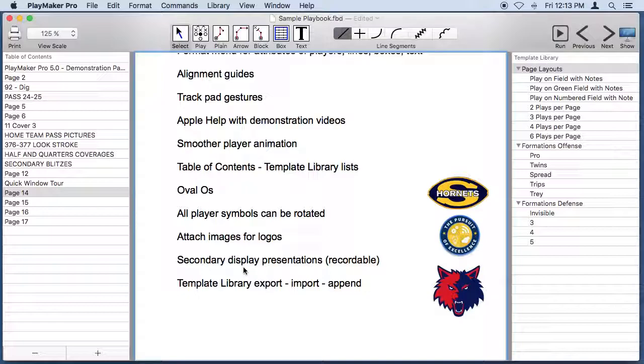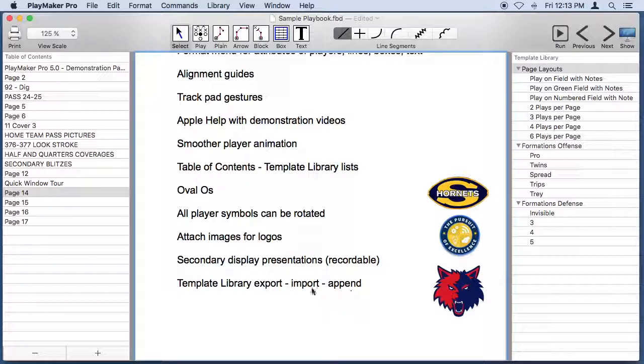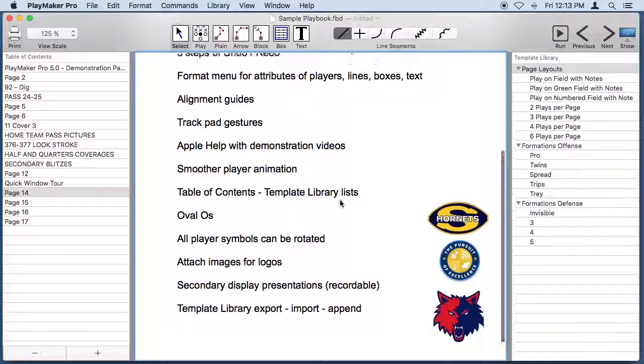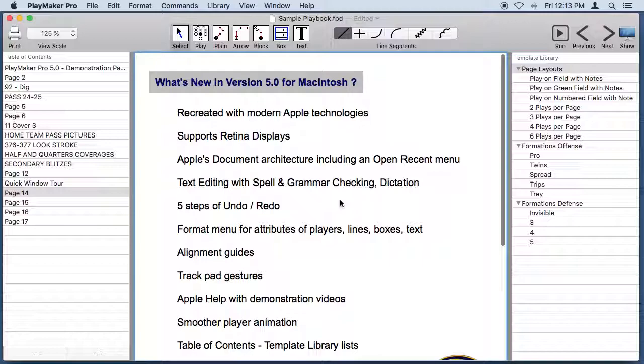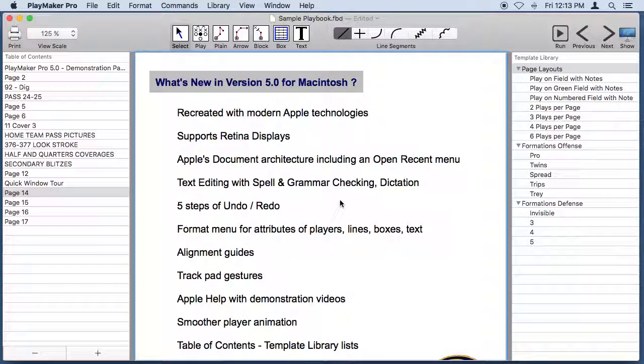The template library can be exported so you can share your library with another coach and he can import it and you can also append somebody else's library to your library. So that's what's new with Playmaker Pro 5 for the Macintosh.